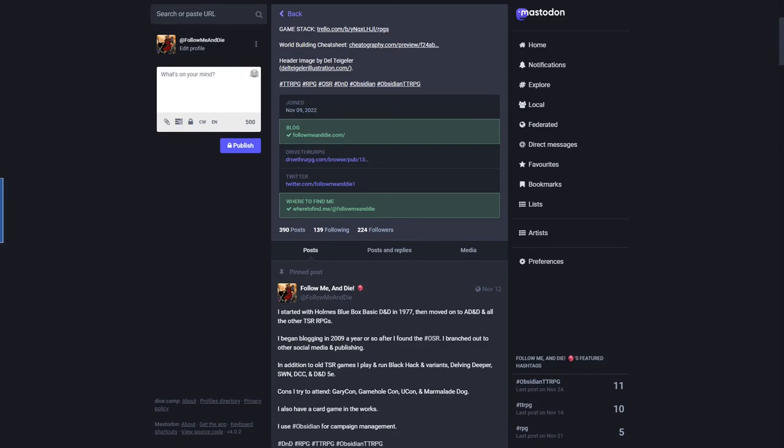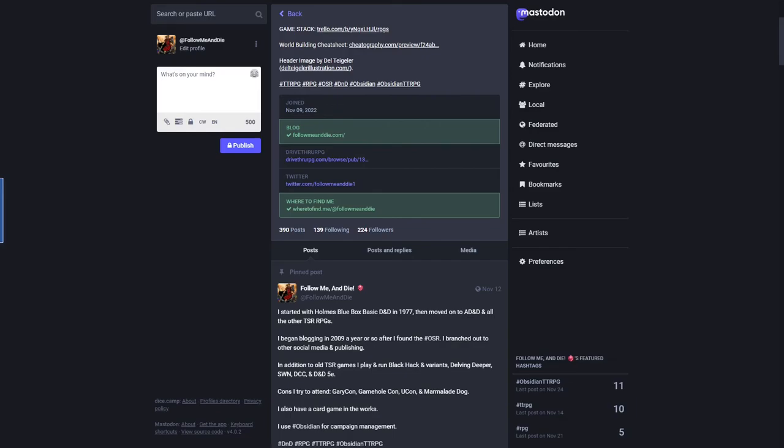As I mentioned, Mastodon doesn't have ads, so how does it keep running? The administrator has to pay for it to start with, and as they attract users, users step up and offer to assist with the costs. At least on the Dice.camp instance, he's indicated what the current hosting level is, how much it costs, how much money is in the bank from donations, and how many months it will cover things. If everybody on a server would give five bucks, that'd probably be enough money to cover a year. If you can't afford it, don't give. Those of us that can afford it will give.